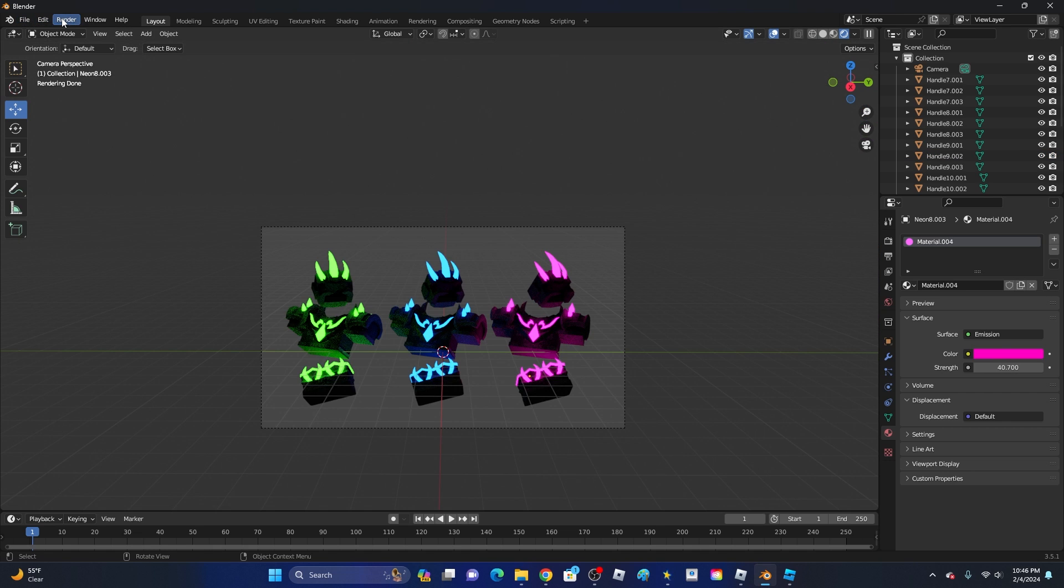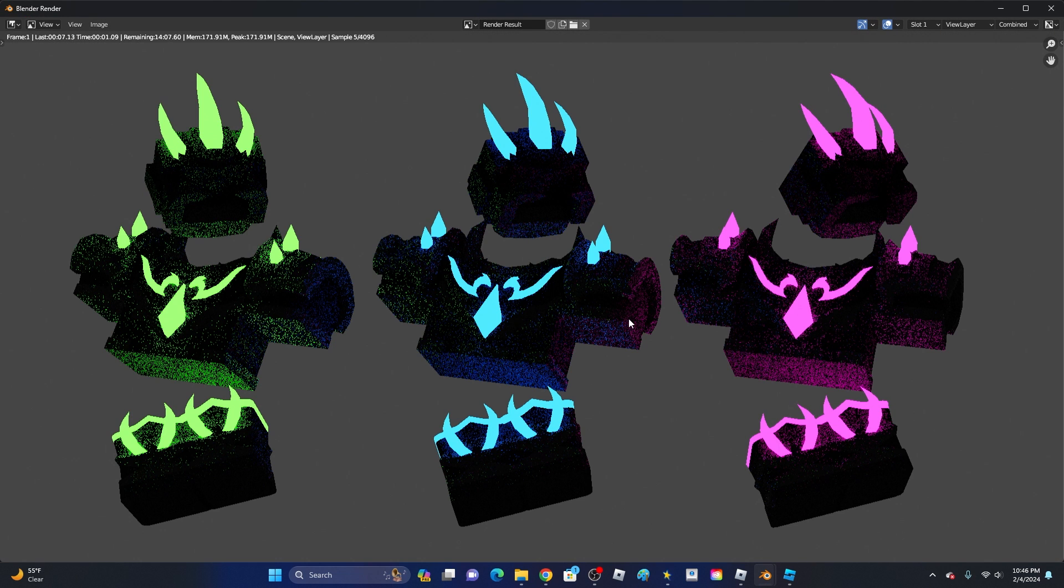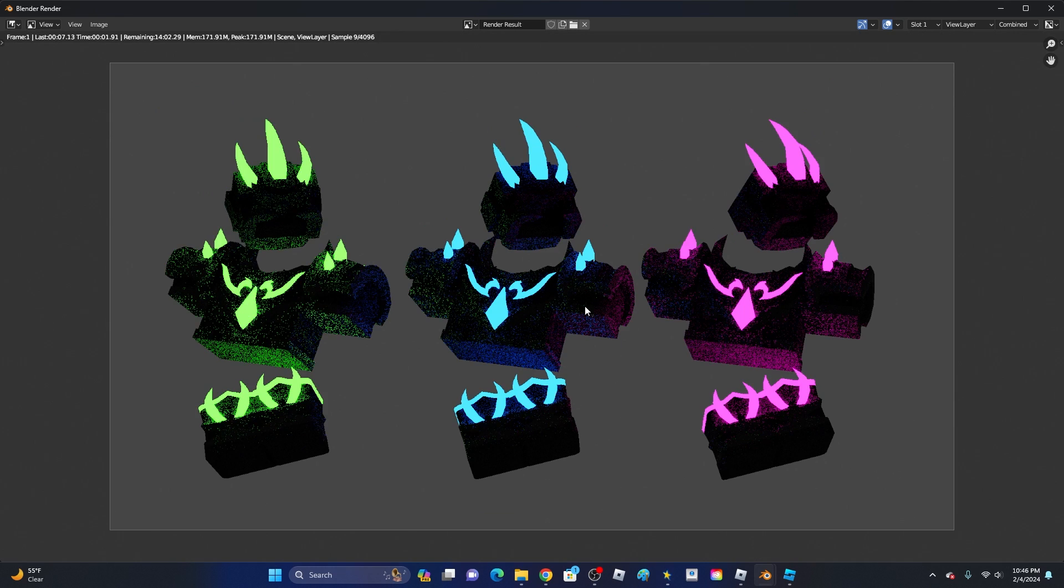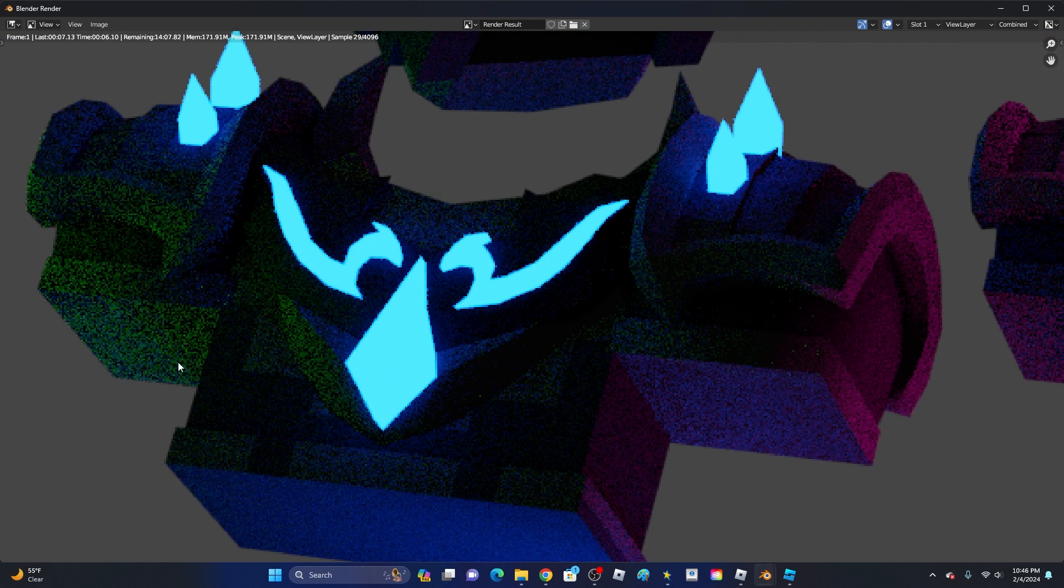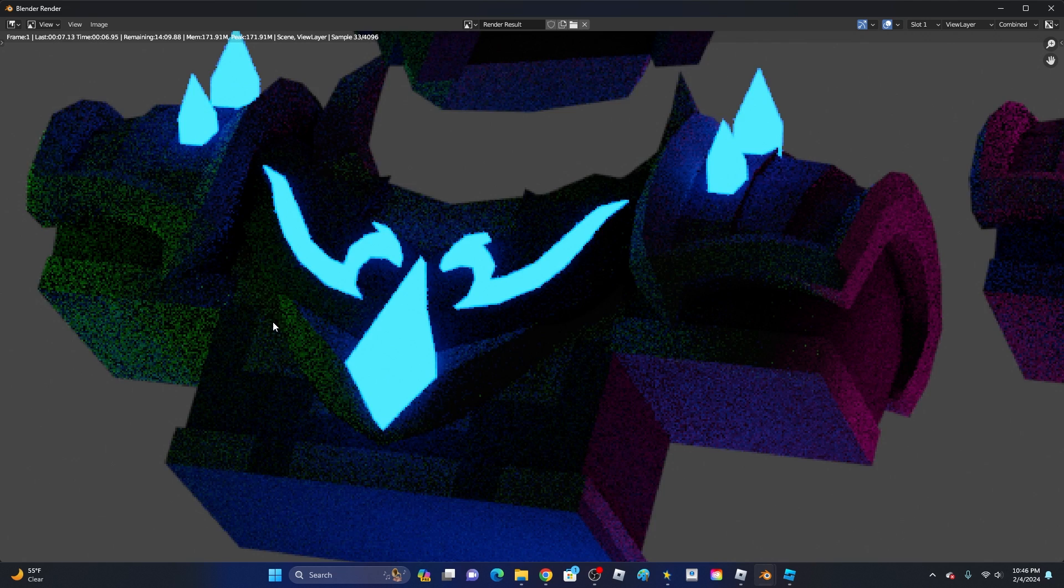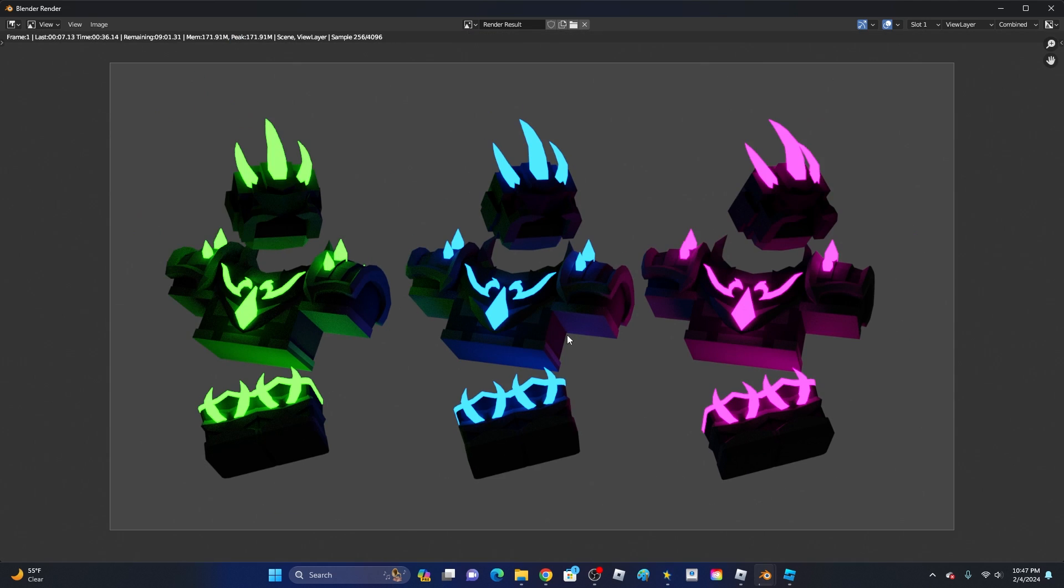Now, if we click Render, Render Image. There we go, we have the full collection. Just give it a second and the graining will start to go away. As you can see, it is a little bit grainy right now, but that's because it is still rendering. Once it's done rendering, most of the graining will go away.